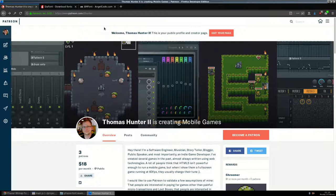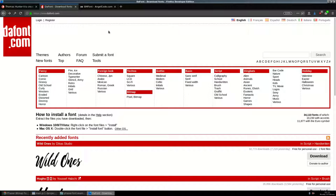Step one: look for a font. My favorite website to find fonts is dafont.com. I've been using it for about 10 years. It has a lot of fonts with different licenses. Some cost money, some are free, and some have weird clauses like needing to send a postcard to somebody in the Netherlands who made the font.